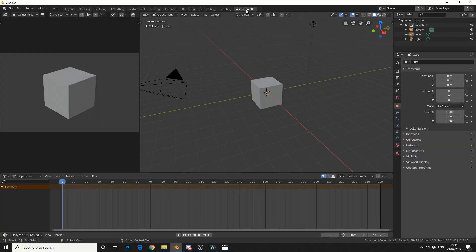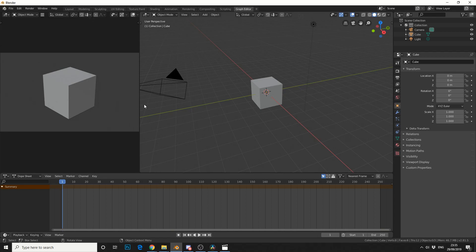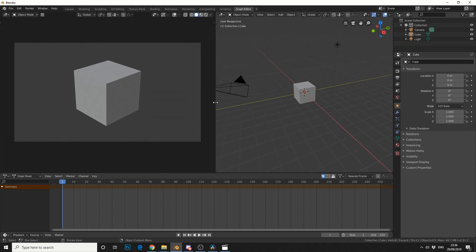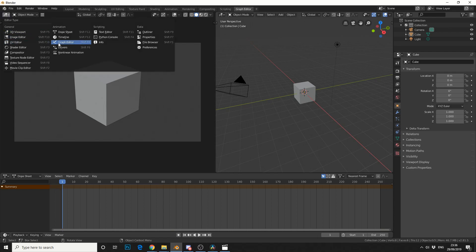Now you can see here, it says animation001. If we double click, we can rename this and I'll rename this to Graph Editor. And I'll move this window, I'll drag it over here so we've got a little bit more space. And I'll change the Editor Type to the Graph Editor.